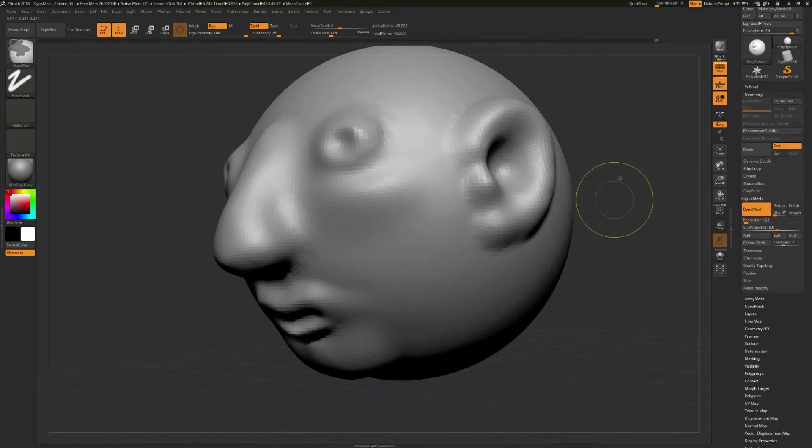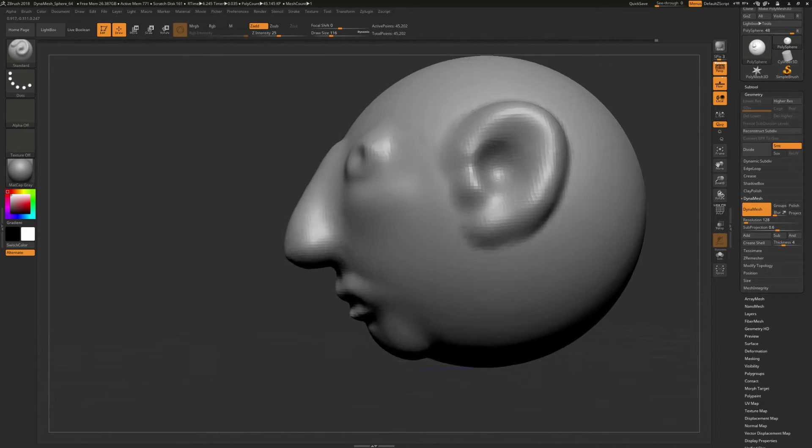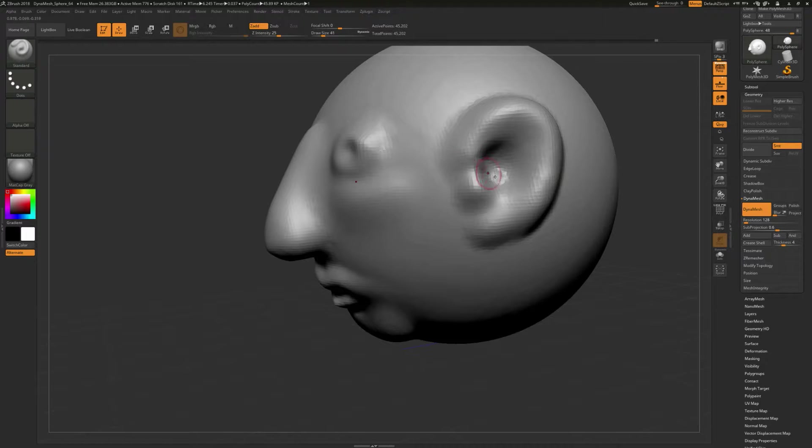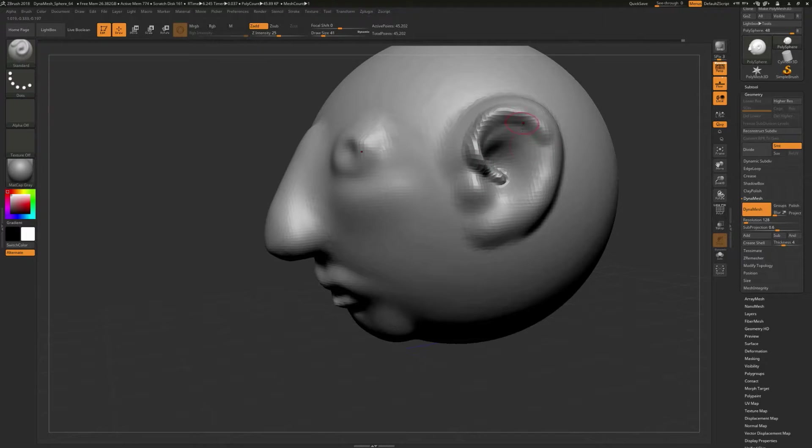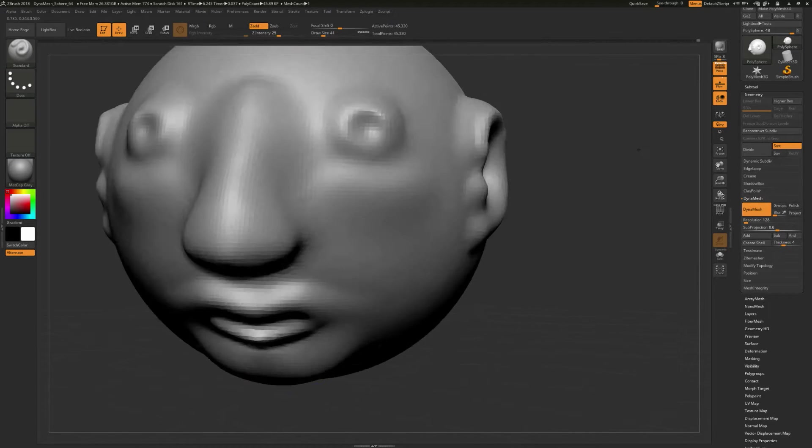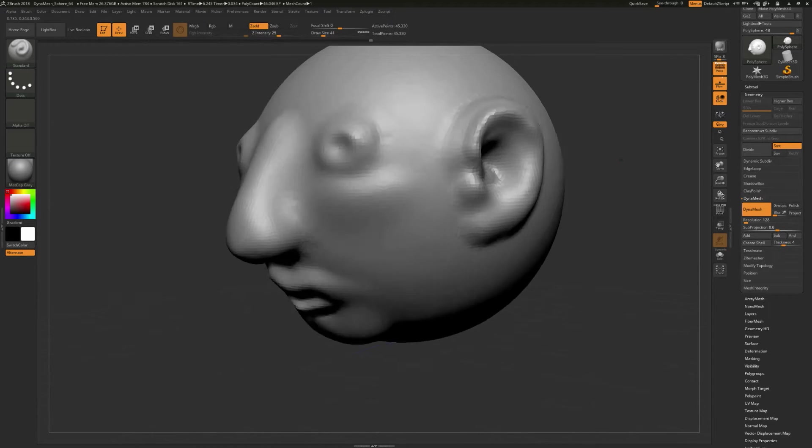And I'll hold down Control, remesh, just like that. I'll drag my cursor size smaller, and just kind of come along through here like this, and hold down Shift, and just smooth that out.